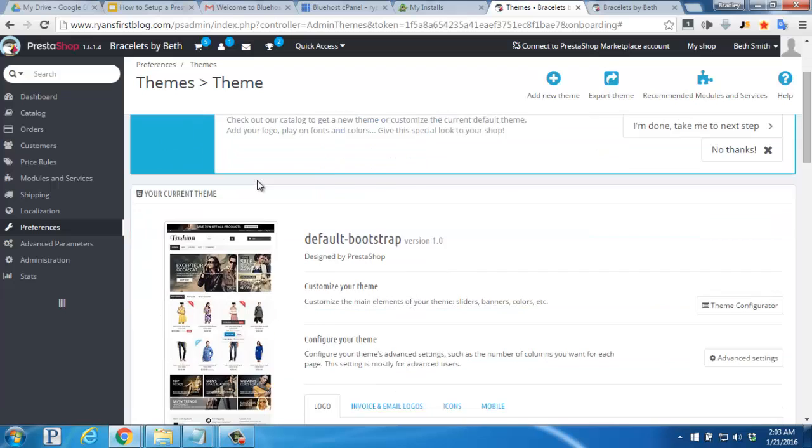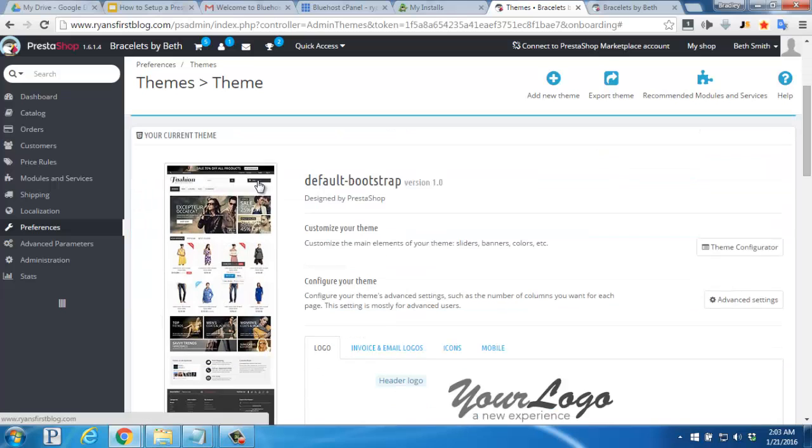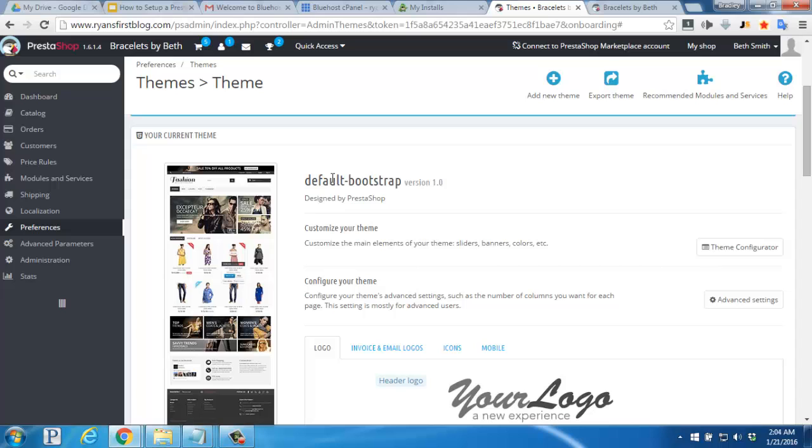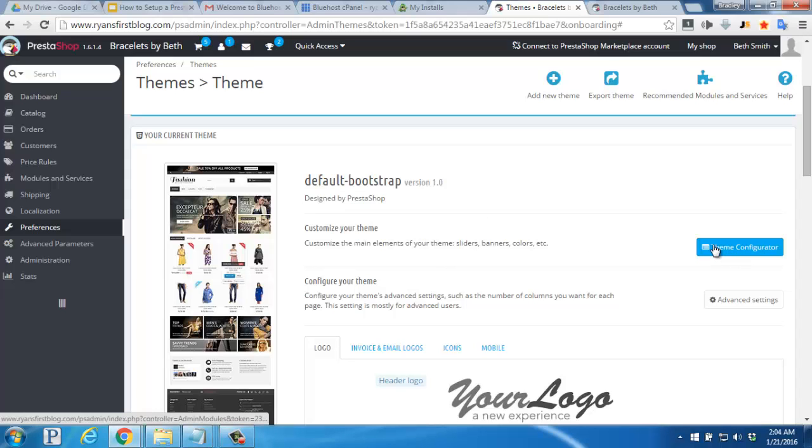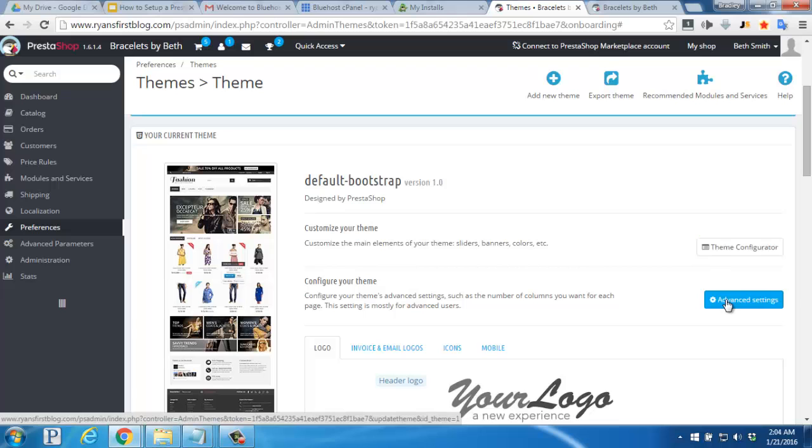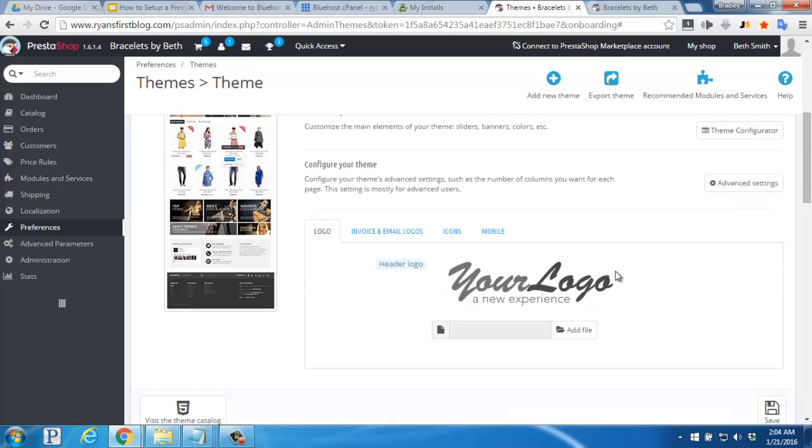And then here on the themes page, you'll see that the default bootstrap theme is selected. You can click to customize your theme further, edit the advanced settings, and even your logo down here.